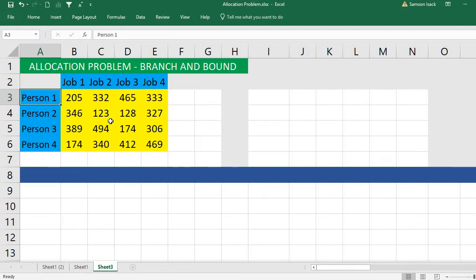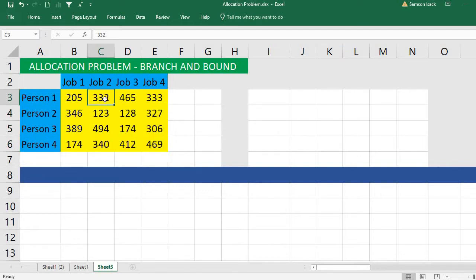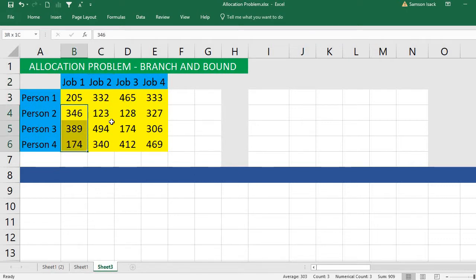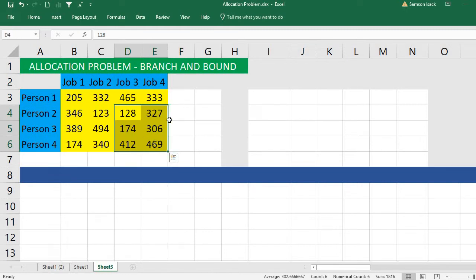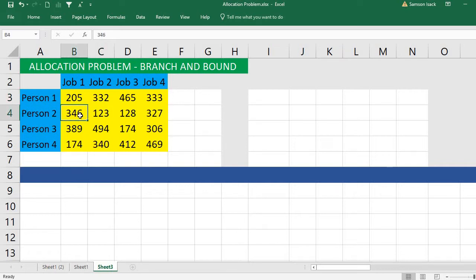Our objective is to keep the total cost minimum. In the branch and bound method, you first take person one assigned to job one, find the remaining sub-matrix minimum, and find the lower bound. Similarly, you assign person one to job two, find the lower bounds for each row, and find the total cost. You repeat this for jobs three and four, then take the minimum of all lower bounds and proceed with person two.